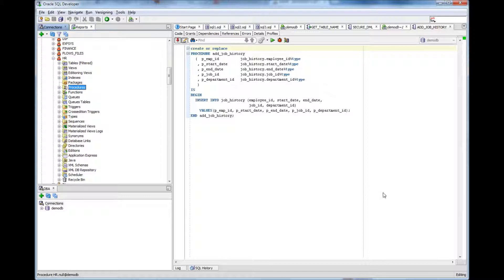A procedure is also a programmable unit in Oracle using which you can store code within Oracle and grant rights to others to execute.